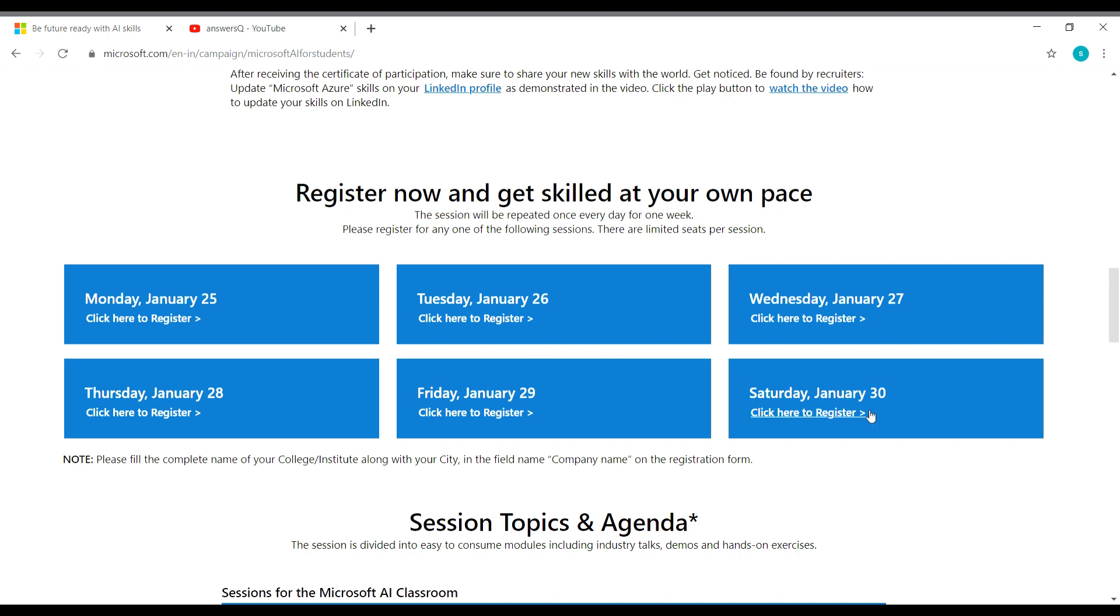So if you feel Saturday is comfortable for you, you can register for Saturday alone. I'll show you how to register before that. We'll see a few more details.